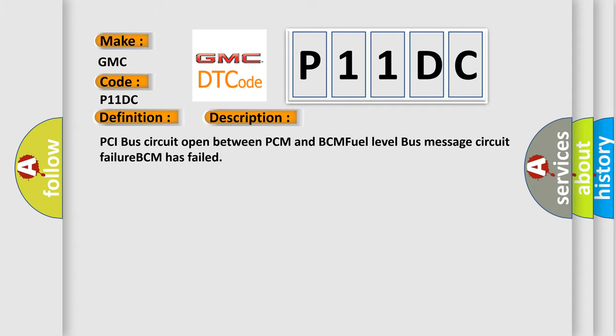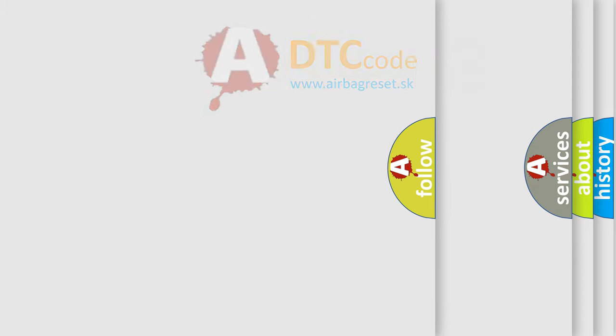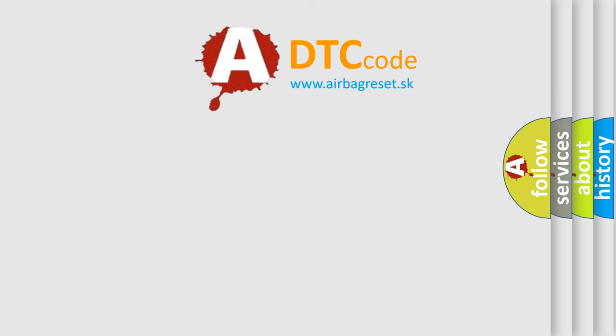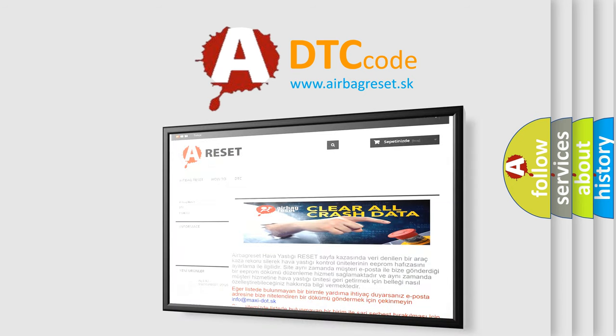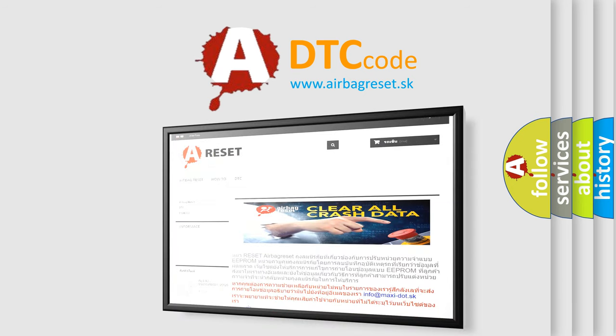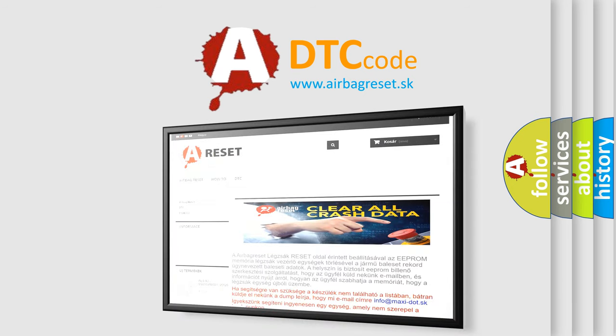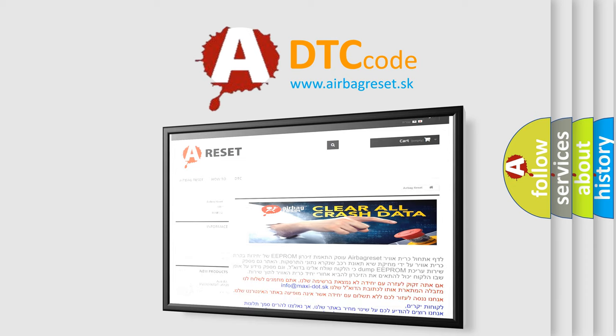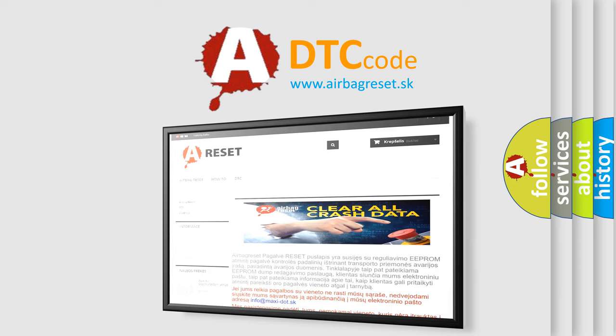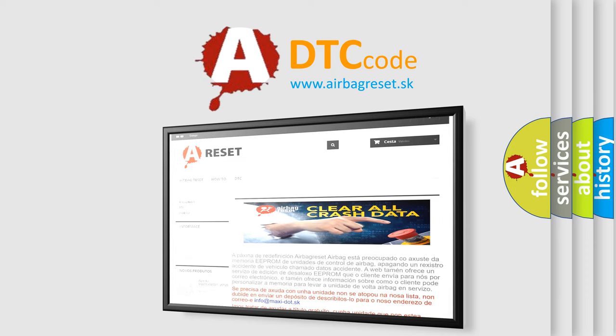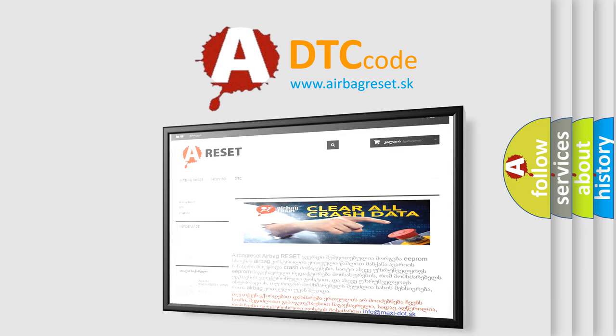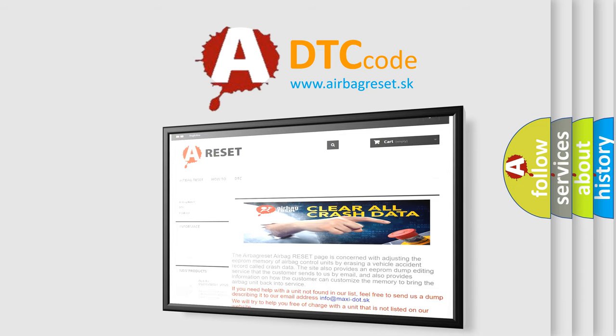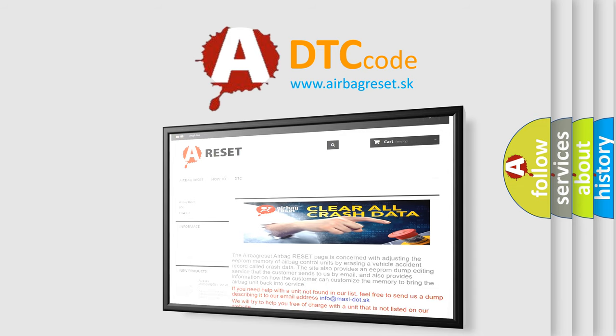The airbag reset website aims to provide information in 52 languages. Thank you for your attention and stay tuned for the next video. See you next time!